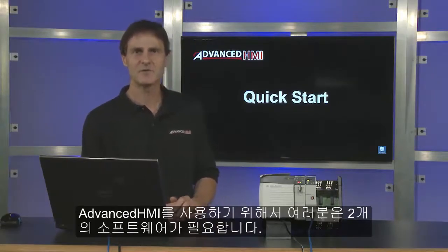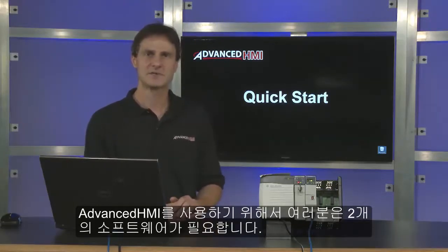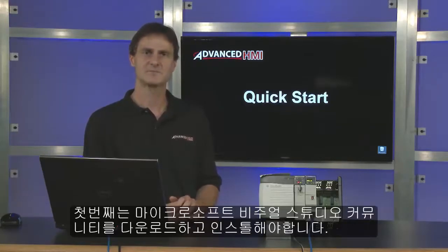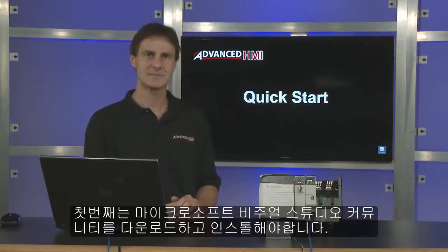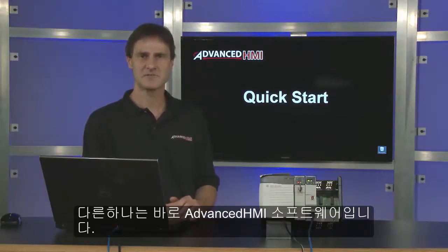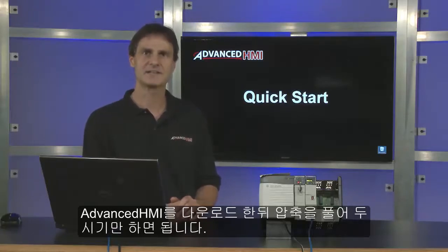Now before getting started with advanced HMI you need two pieces of software that are free to download. The first is Microsoft Visual Studio Community Edition. You need to download and install that package. The other package is the actual advanced HMI software. You just need to download and unzip that package. You do not need to install it.